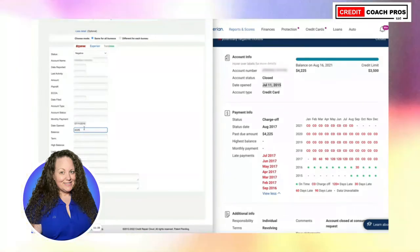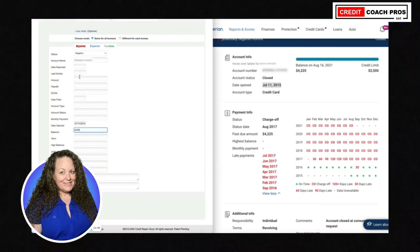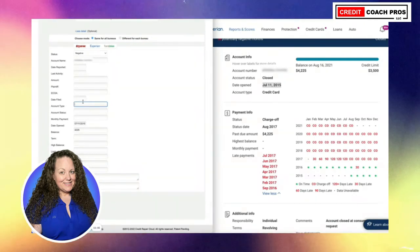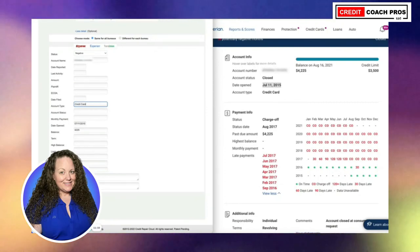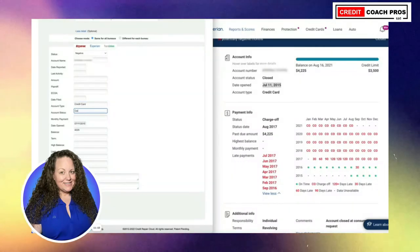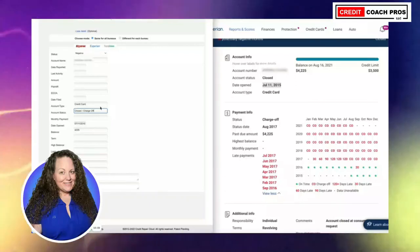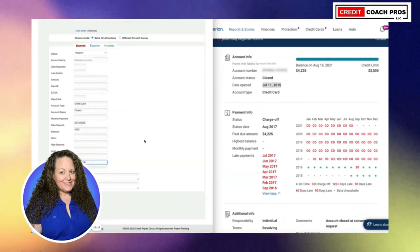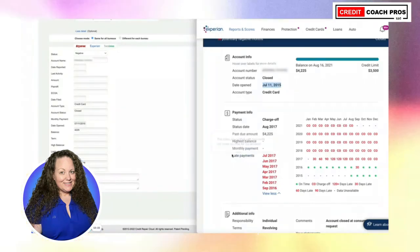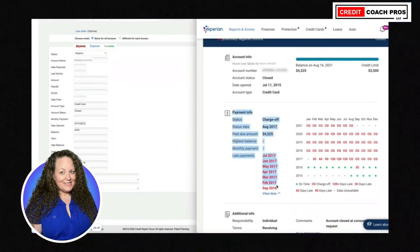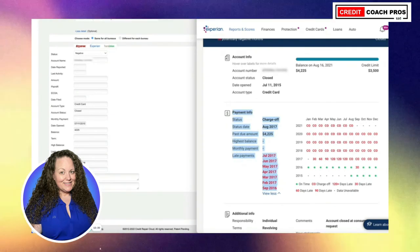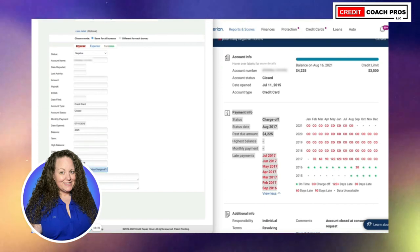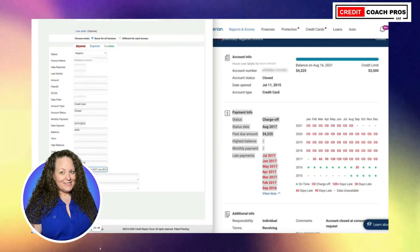Account type is going to be a credit card. Status is going to be closed and charge off — actually the account status is closed, and the charge off is the payment status. For any comments, you could copy the late payments over here. I like to copy and paste a lot, so I'll copy it and paste it in. In this case we only want certain late payments in here. Then we're going to hit the Submit button.